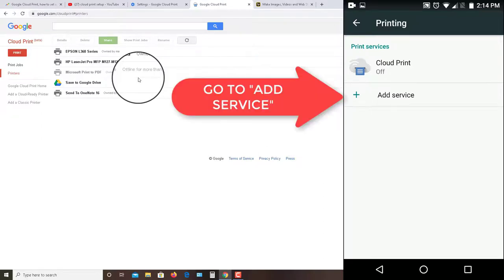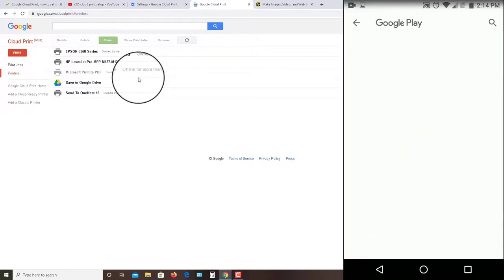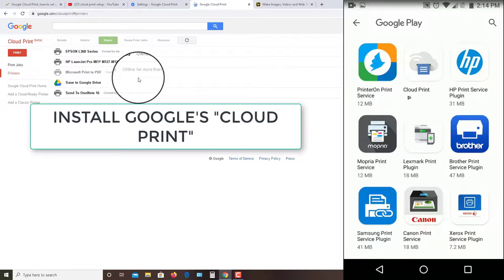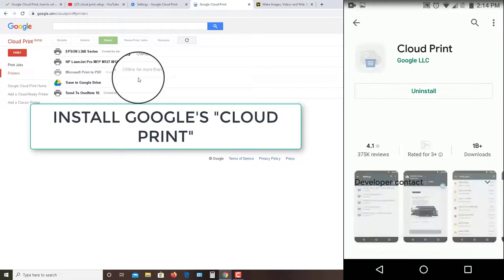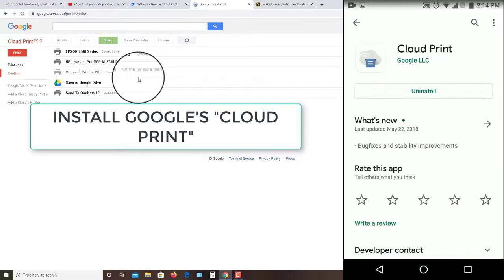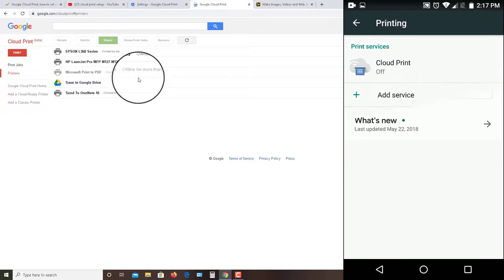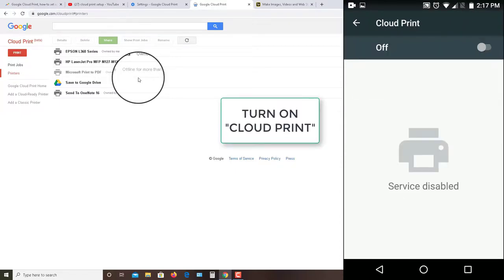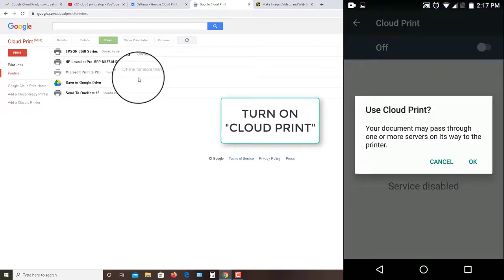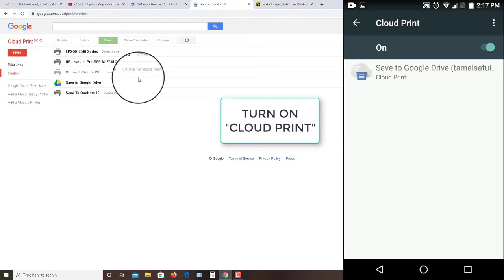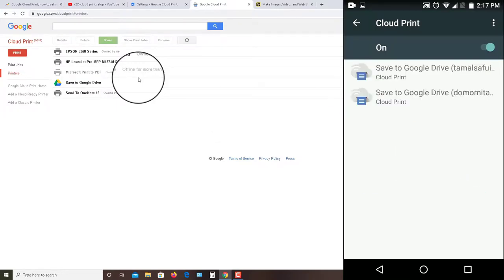Now you will find Google Cloud Print option. Install the software - I have already installed it. Then go back and turn on Google Cloud Print again. Now you will find all the printers that were installed in your computer and then restart your mobile.